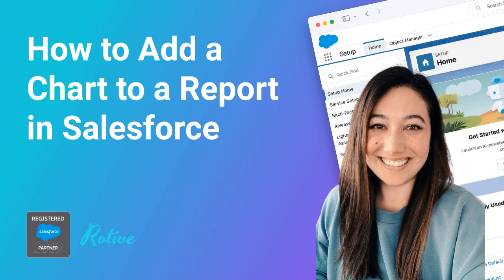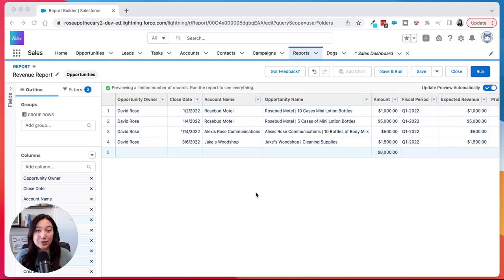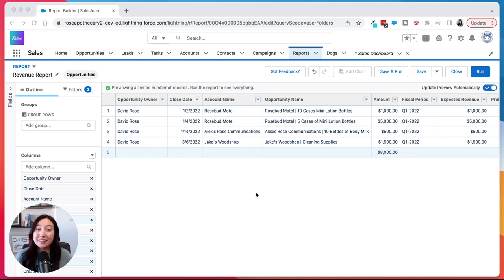Hi, my name is Lauren and I'm a consultant here at Rotive. We're an official Salesforce partner and we help small businesses automate their processes. Today I'm going to show you how to add a chart to a report in Salesforce Lightning.